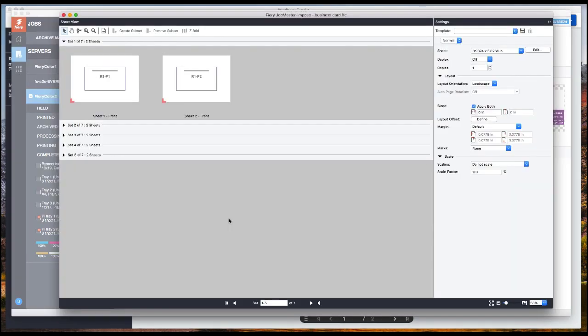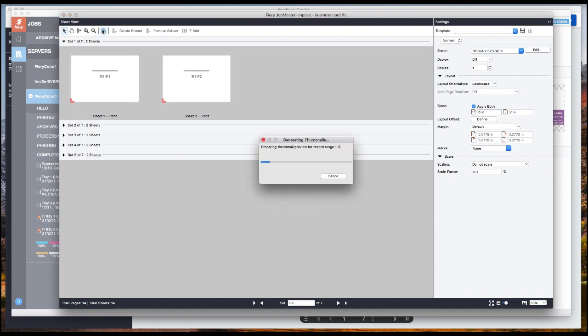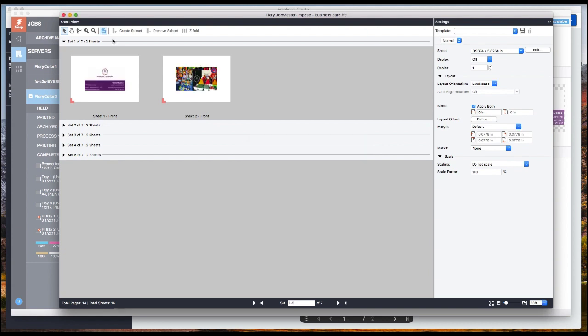You see impose open. Here we're showing the record in page view. I'm going to change this to the thumbnail view so I can see my individual records. You see the visual preview here.